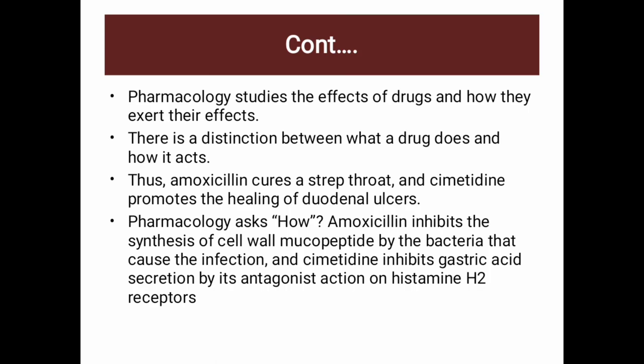The next question is: how does the drug produce its effect? Amoxicillin inhibits the synthesis of cell wall mucopeptide by the bacteria that cause the infection. This is why antibiotics are divided into cell wall synthesis inhibitors and protein synthesis inhibitors.